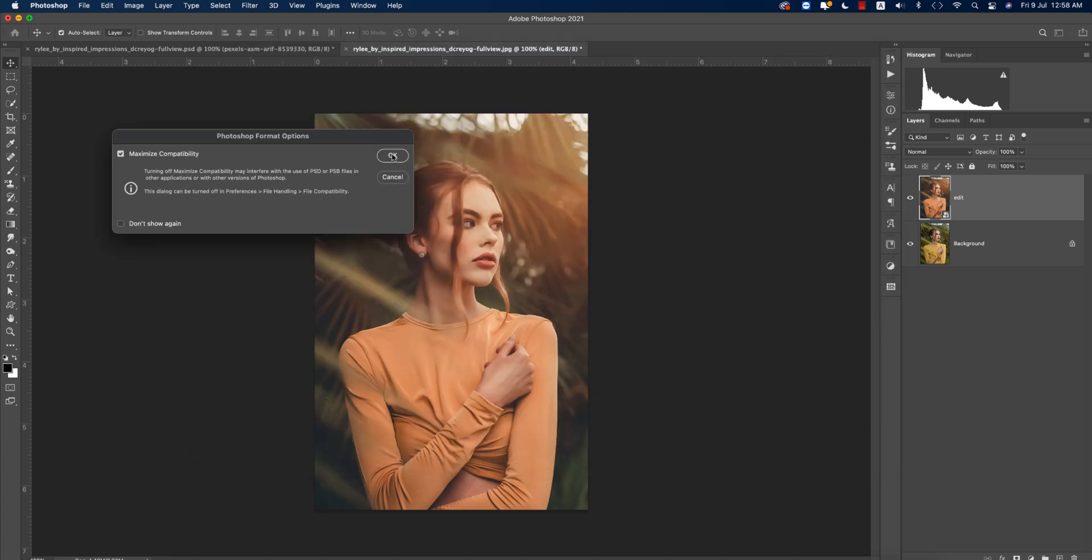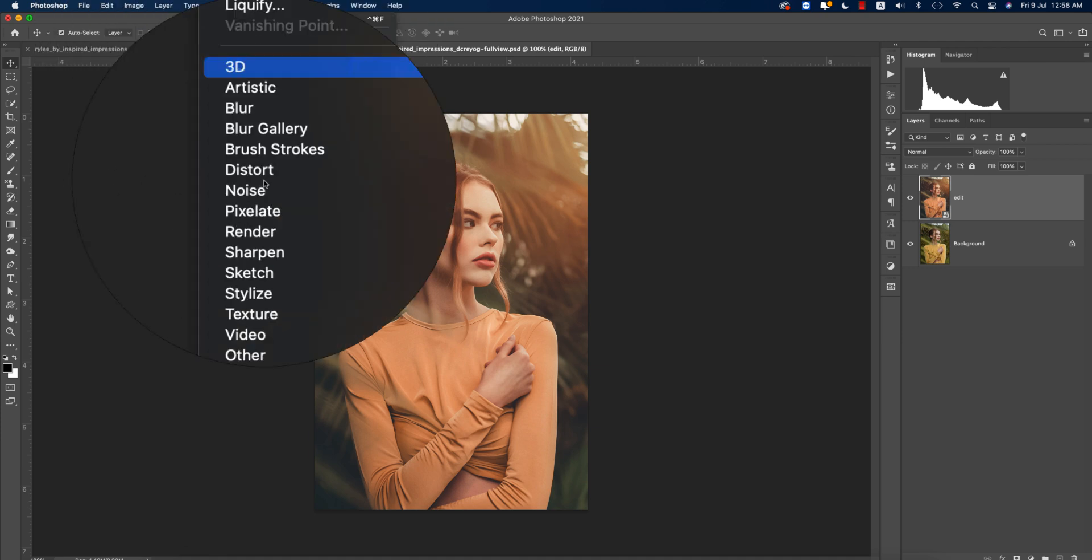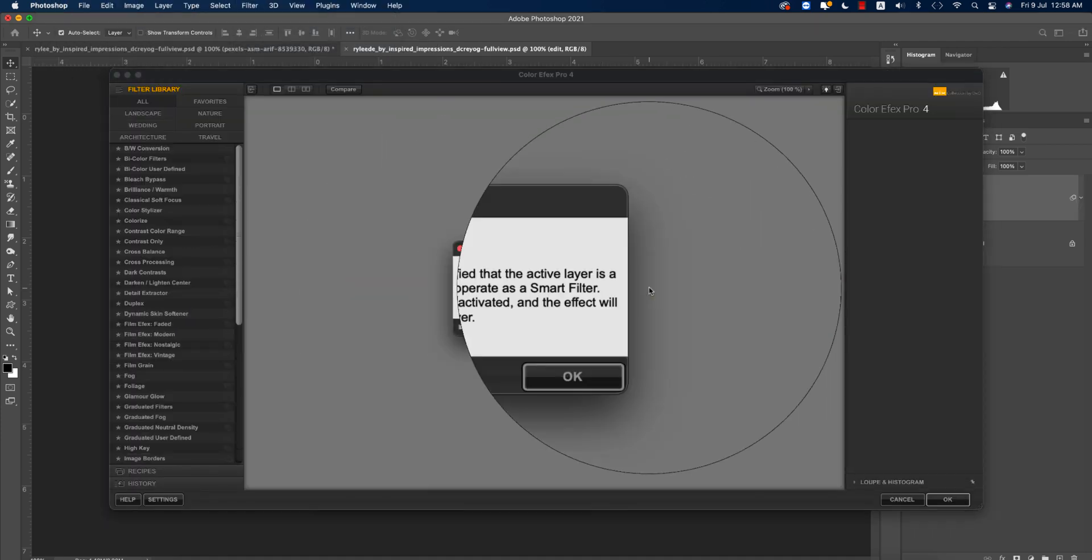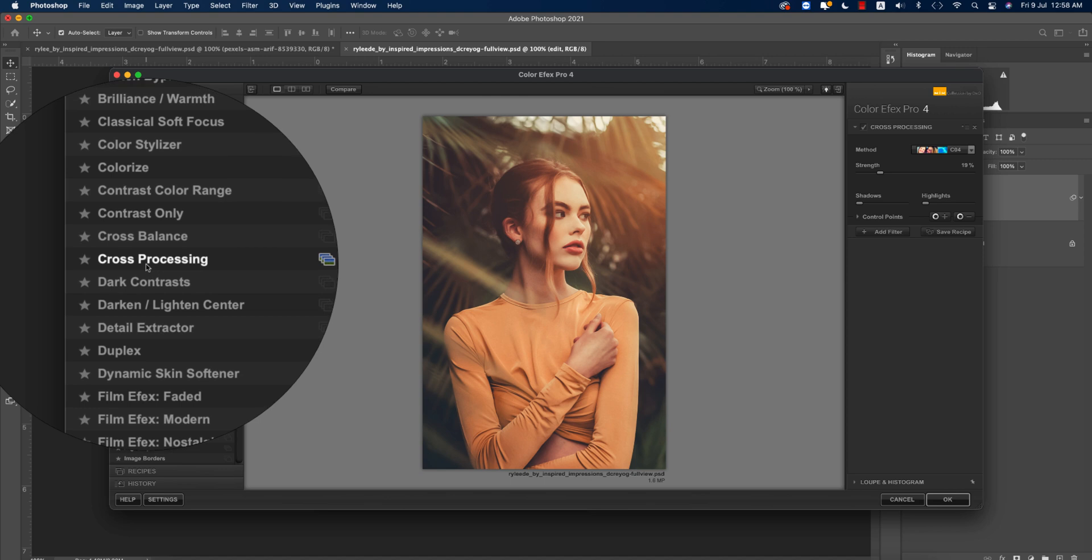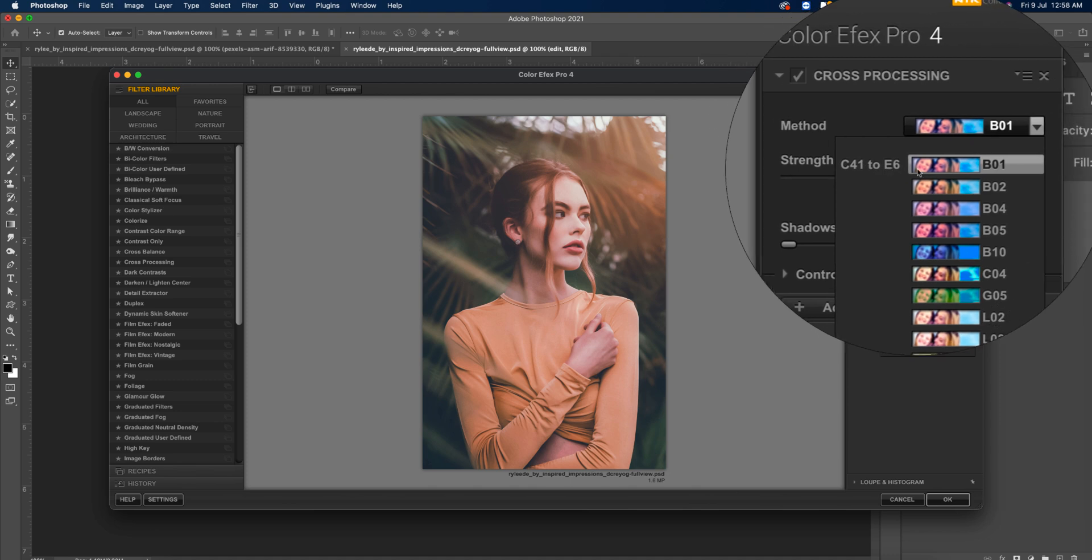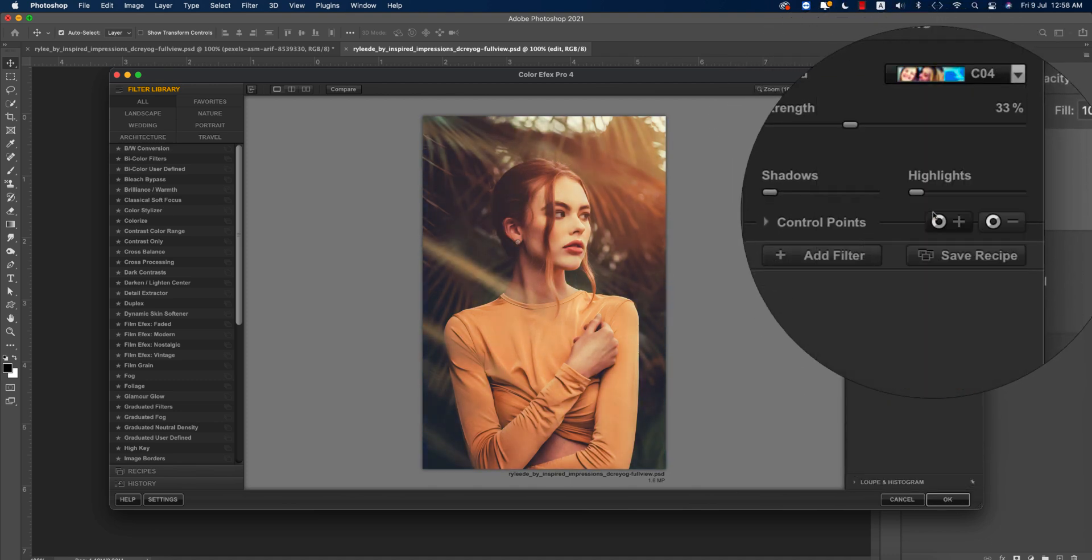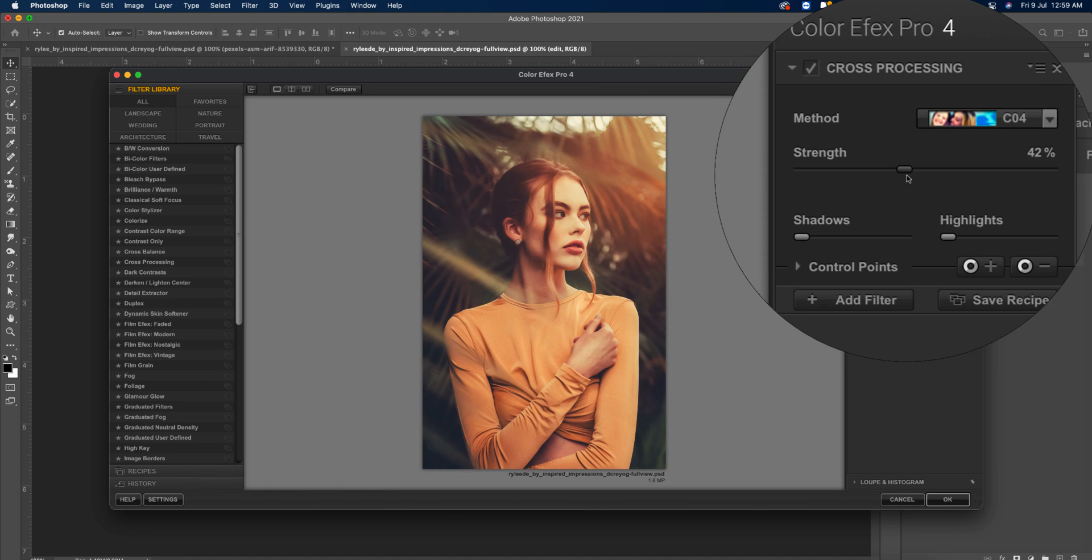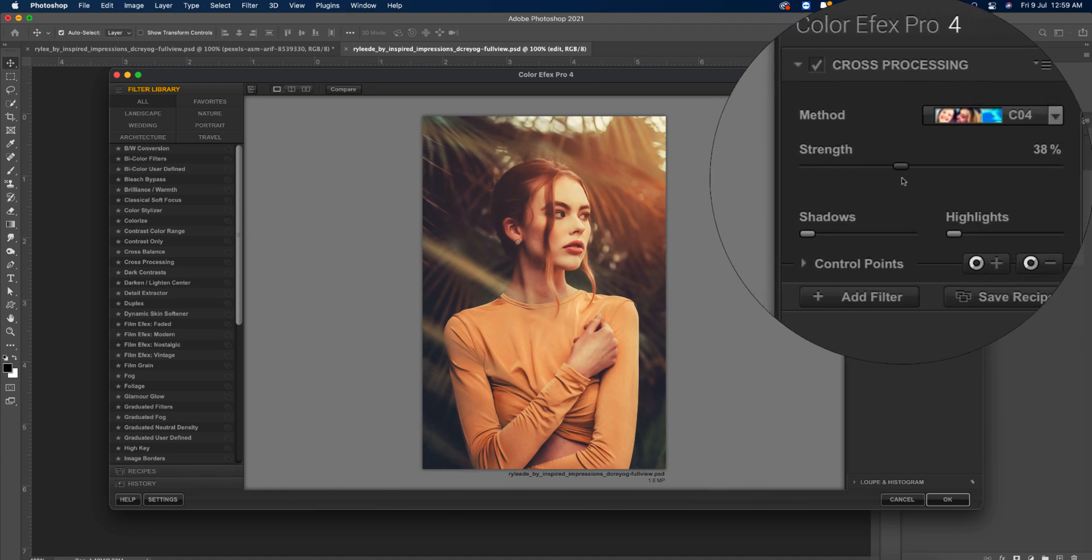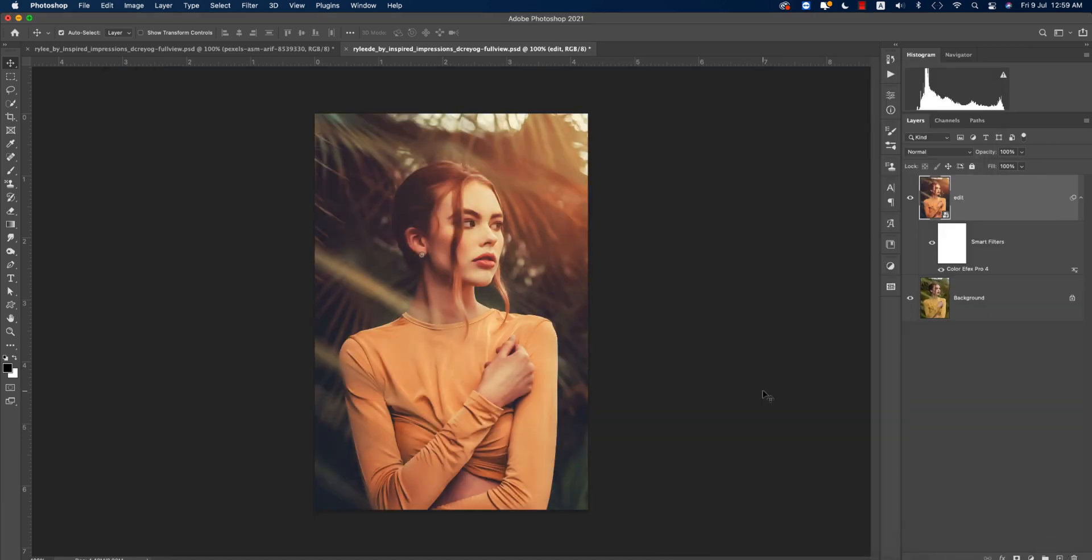Here, select this layer Edit layer, going to Filter again and going to Nik Collection and Color Efex Pro 4. From here, hit OK. I'm using the cross processing, this one. Going to the sub-method CE60, this one C04 is good for me. Here this strength option you can change it if you want. I'll just make it 41 is good for me, then hit OK. It could take time, a couple of seconds, and will provide the final output.